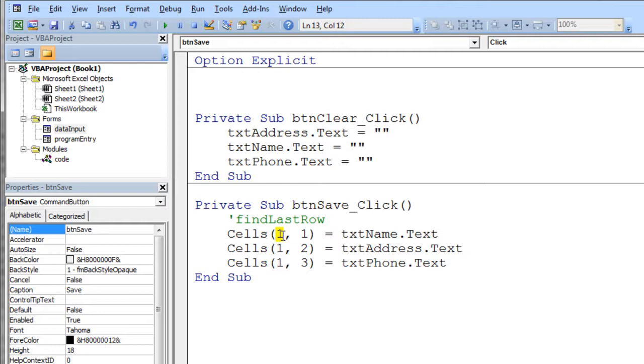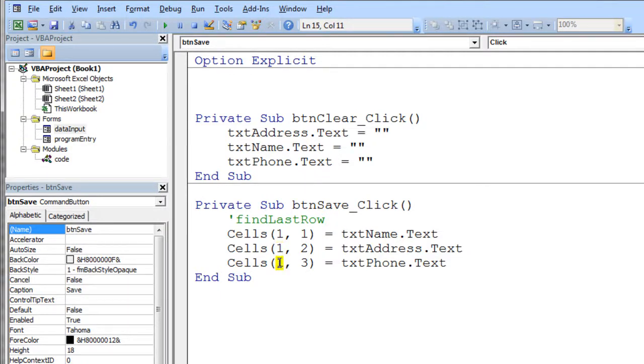You store that in a variable called last row or something. And then you add one to that, and you can then use that variable's value here as the property, the very first property for your cells, and it'll put the new data into the next row down. So see if you can get that working with this form, and that would be a really nice accomplishment.